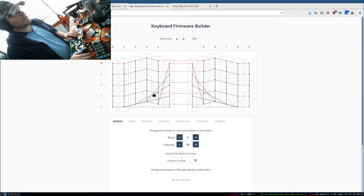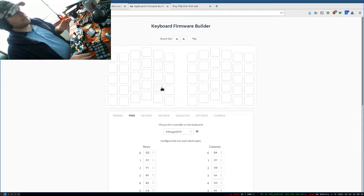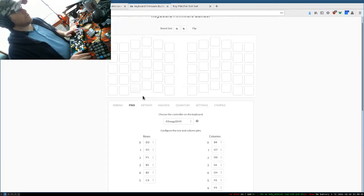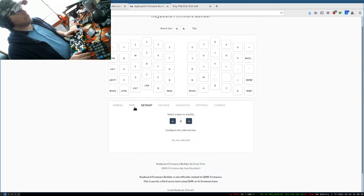This is the wiring. It's already filled out. These are the pins, those are already set. So don't worry about those at all. Just go straight to the keymap.